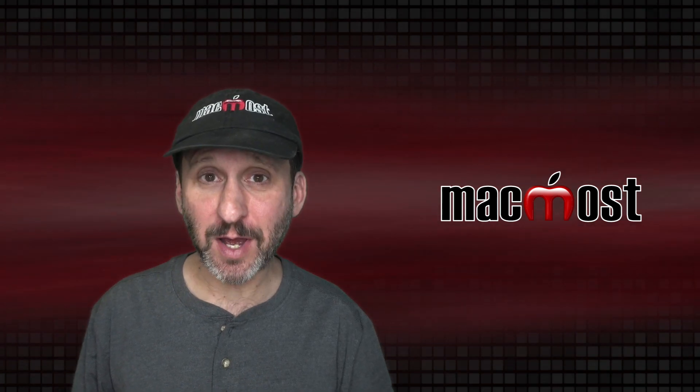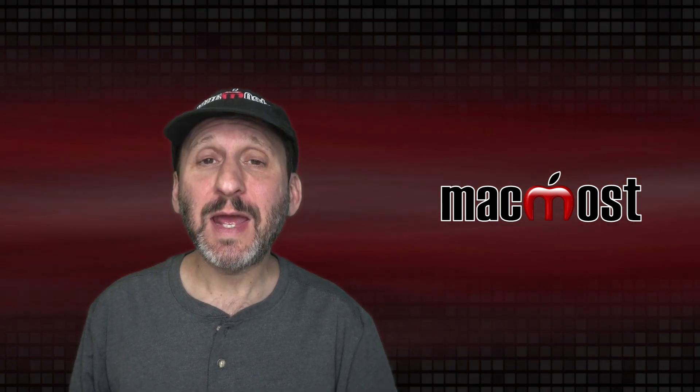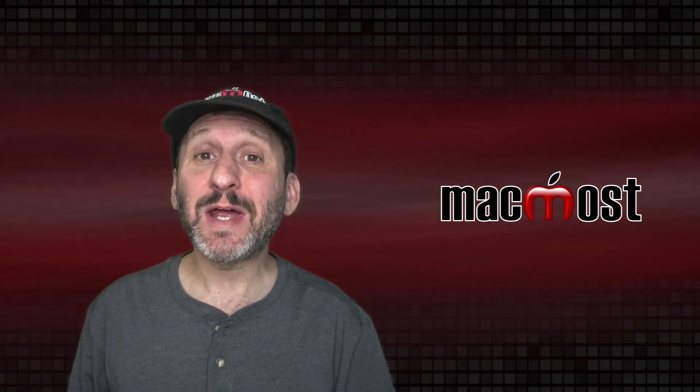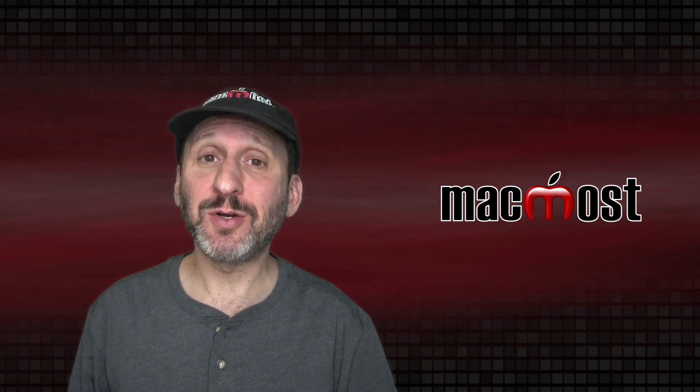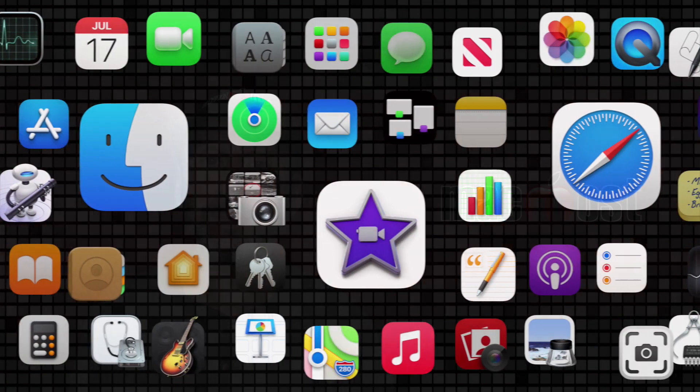Hi, this is Gary with MacMost.com. Today let me show you how to use the trash on your Mac.